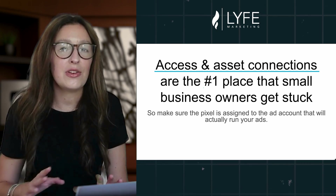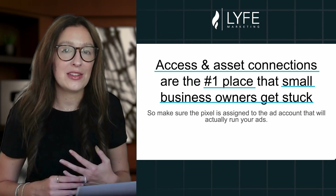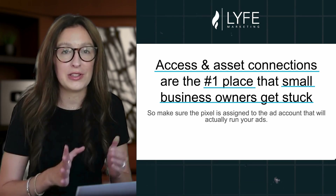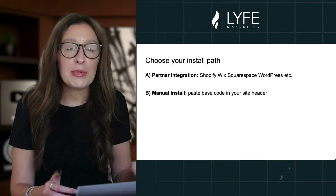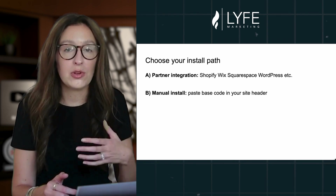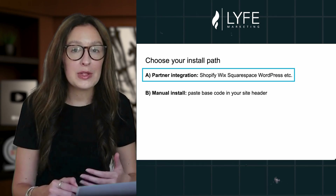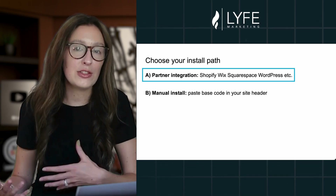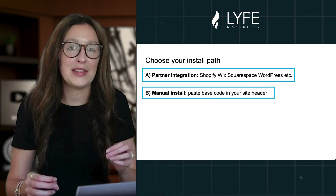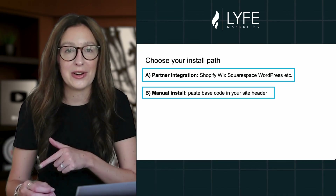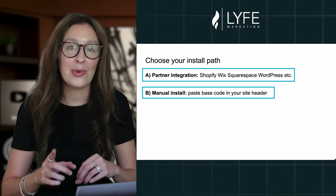From there, you want to choose your install path. If your website is built on Shopify, Wix, Squarespace, or WordPress, you'll likely want to do option A, which is partner integration. Or if your website was custom built or does not have a straightforward partner integration, you can always install it manually by pasting the base code directly into your site header. Meta supports either path, and I'm going to show you how to do each really quickly. So for option A, partner integration, in Events Manager select your pixel and click Continue Pixel Setup, Use a Partner. Choose your platform and follow the prompts.